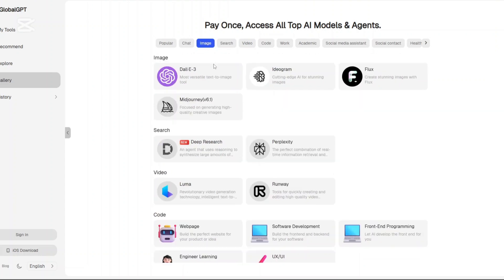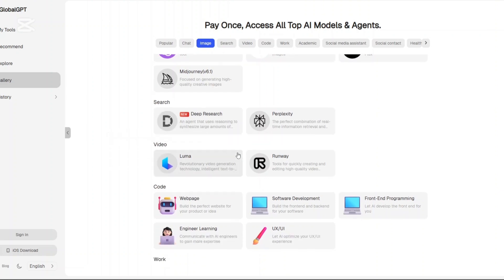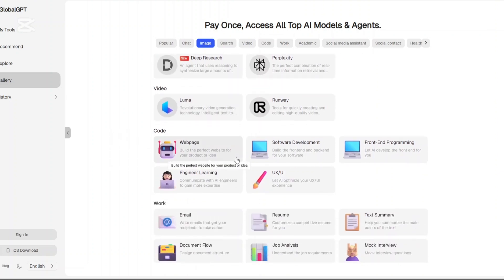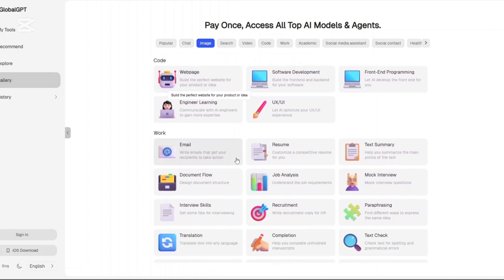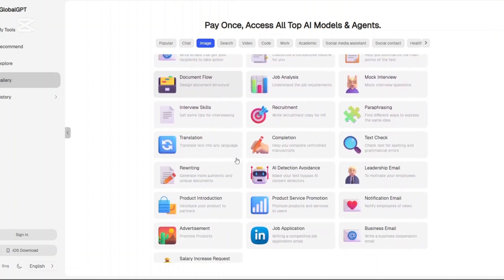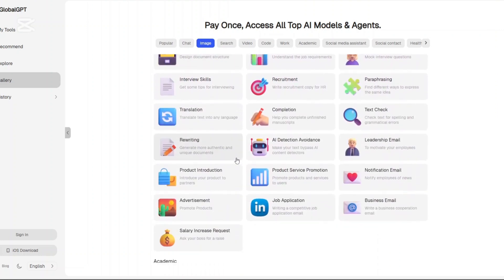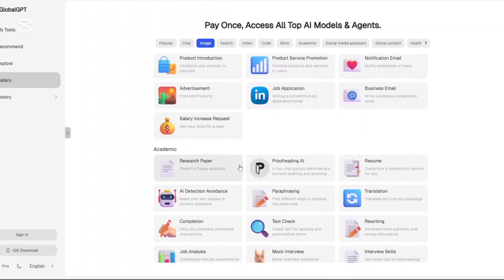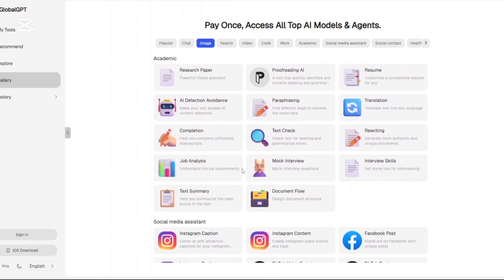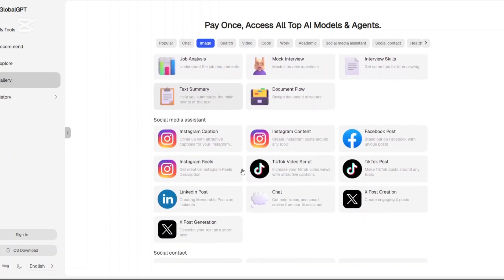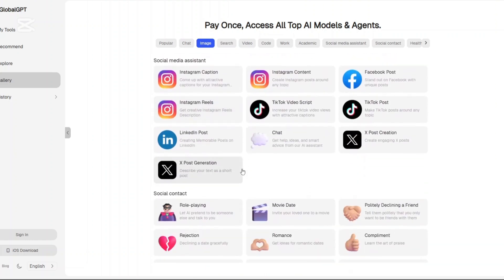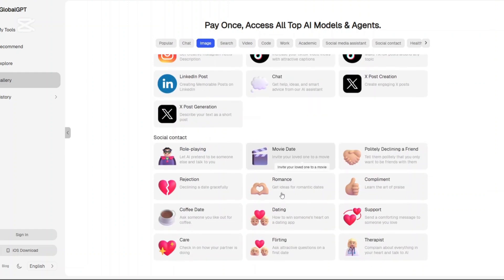Image. Under the image tab, you'll find access to DALL-E 3 and Midjourney. You can generate photo-realistic images, digital art, or concept visuals, whether it's for a product launch, YouTube thumbnail, or social media. And get this, you don't even need a Discord account to use Midjourney here.